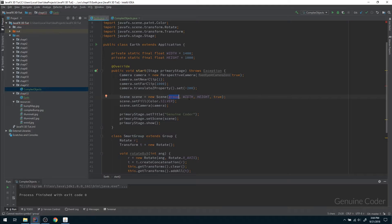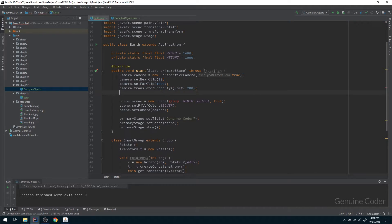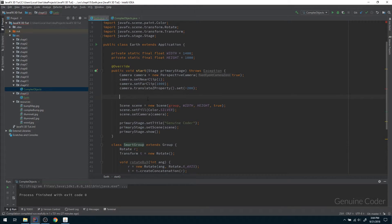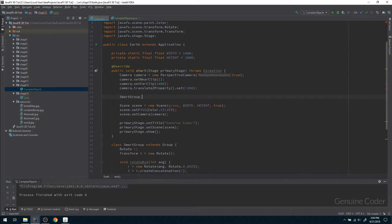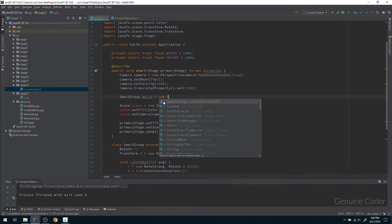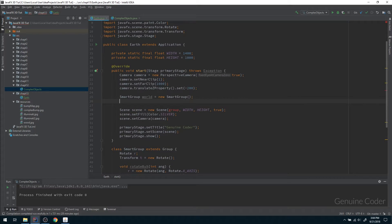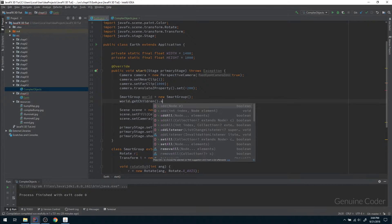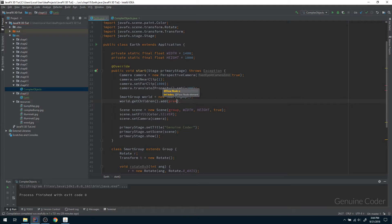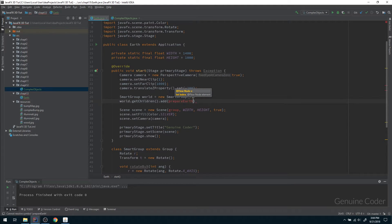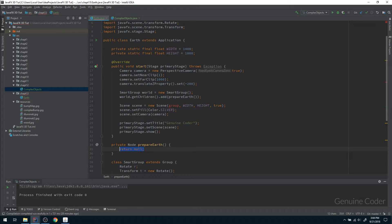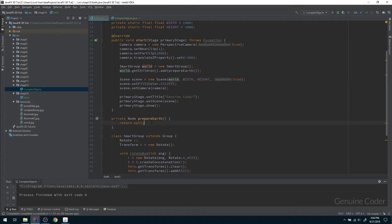We have to somehow pass a sphere to this scene. In order to prepare the sphere, before that, let me just create a smart group object so we can do rotation and those kind of things easily. So smart group world, and that is my world, and I am going to create a new instance. Then I can add world.getChildren.add, and here I have to add my Earth object. So I am going to write a method called prepareEarth. Let me create that method and we will return Earth from there. Then this world can be added to the scene.